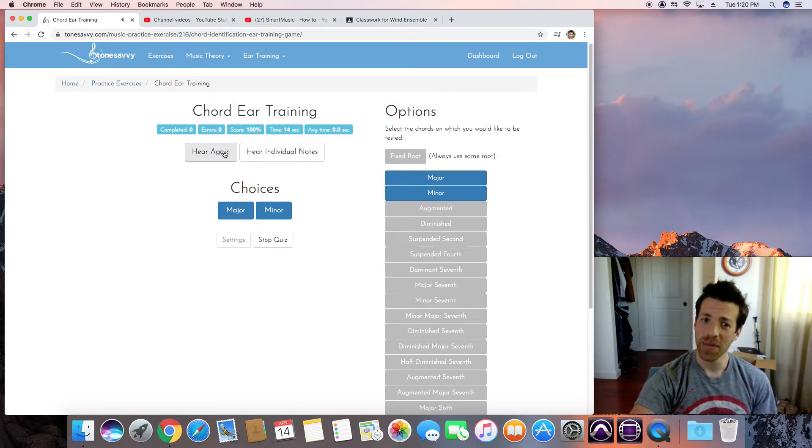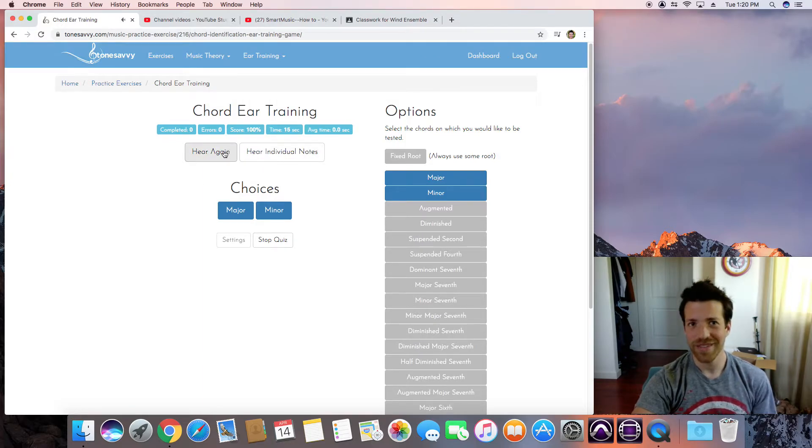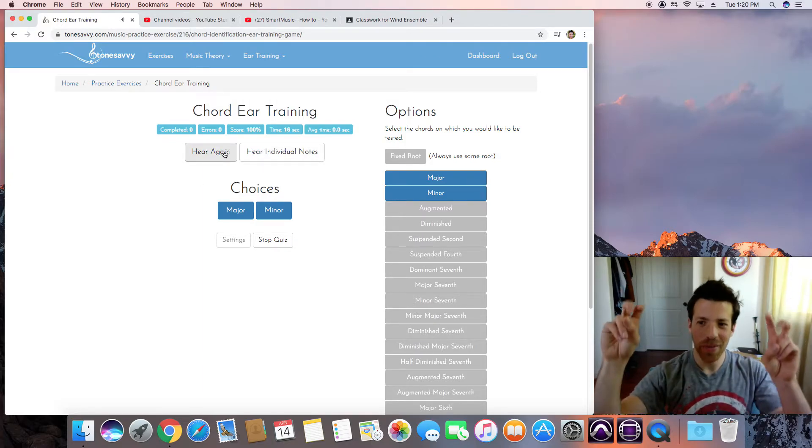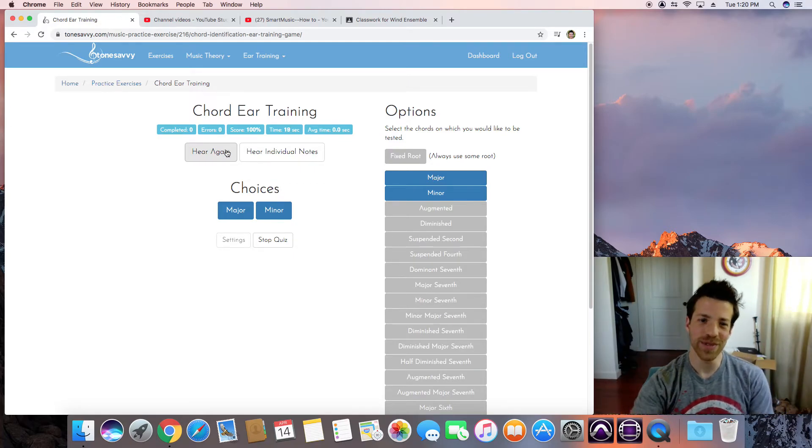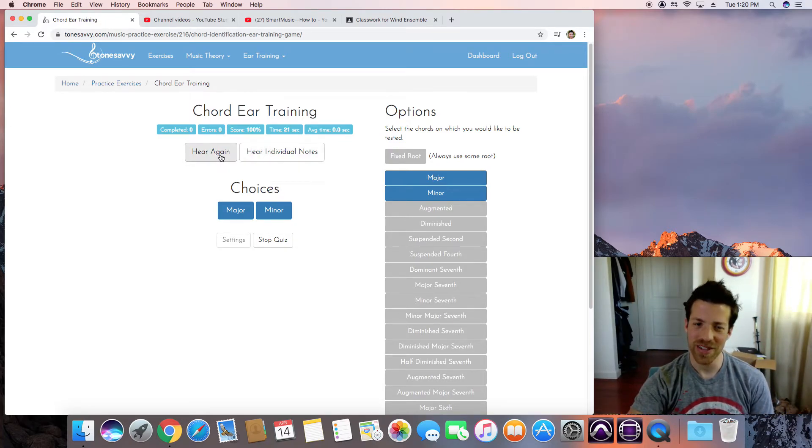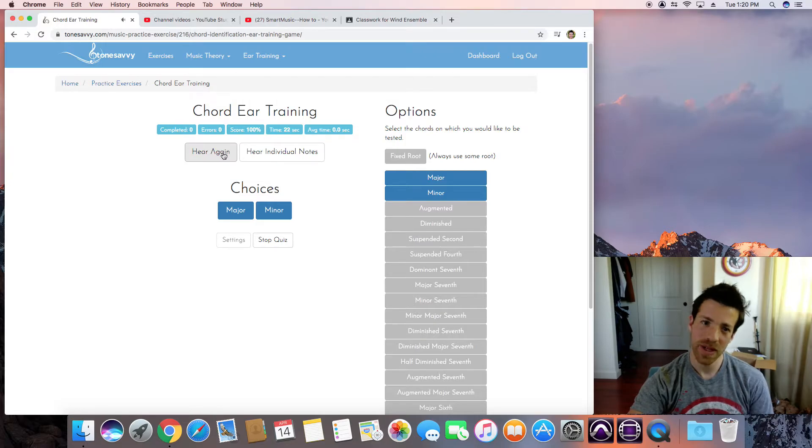So is it happy or sad? That's the way to think about it. There's a more complex way, but is it happy or is it sad? It's sad, it's minor.